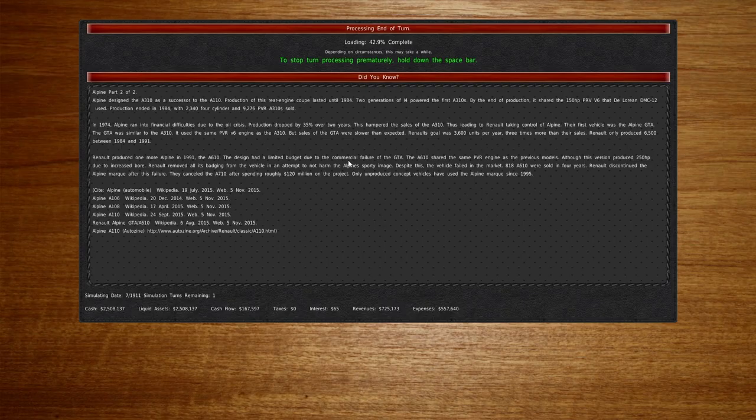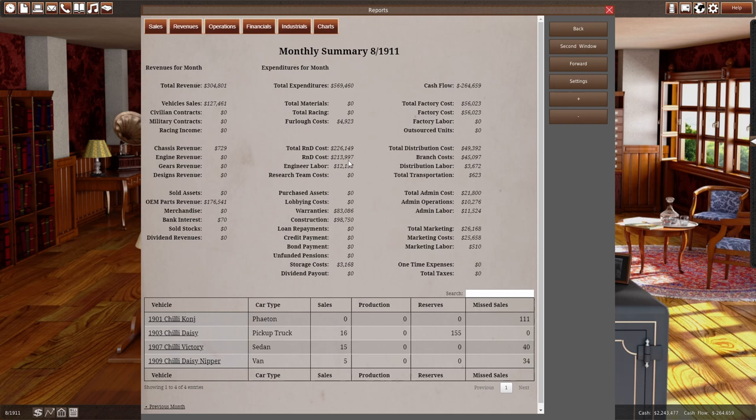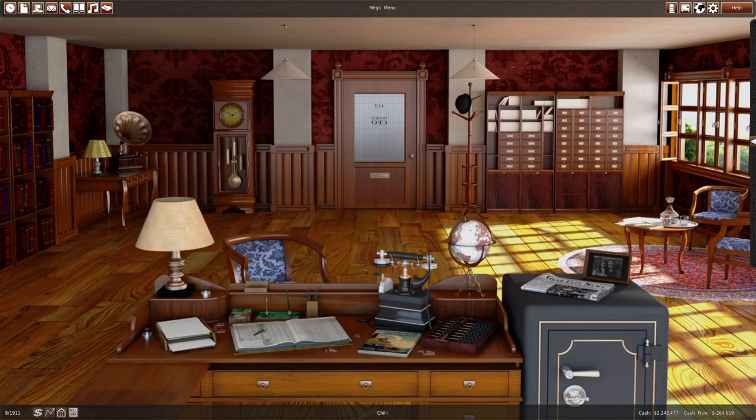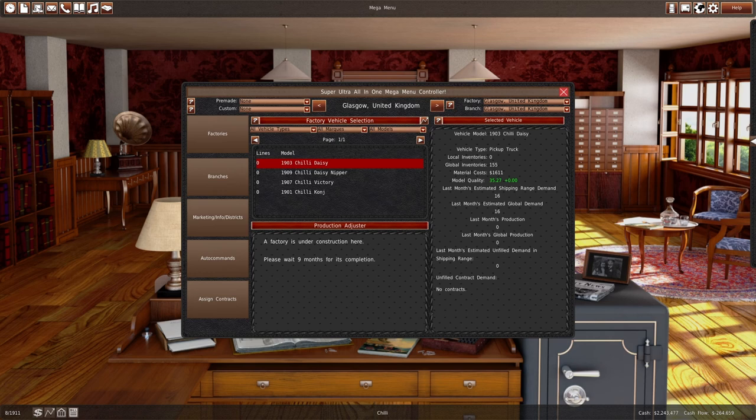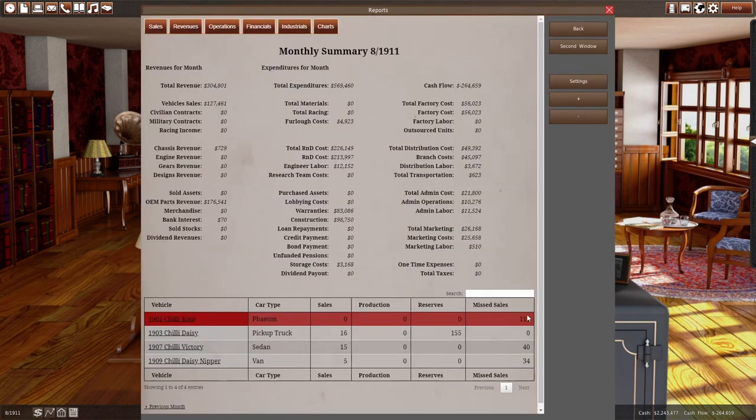Now I know this is risky. Ooh, that was bad. That wasn't a good idea. We could have got some sales. So let's go to our mega menu and let's just go back to the finances. Let me just check that. So we didn't have any missed sales of the pickup truck.